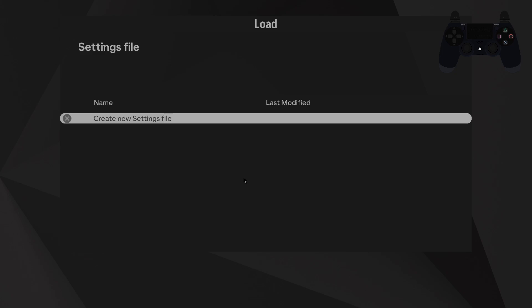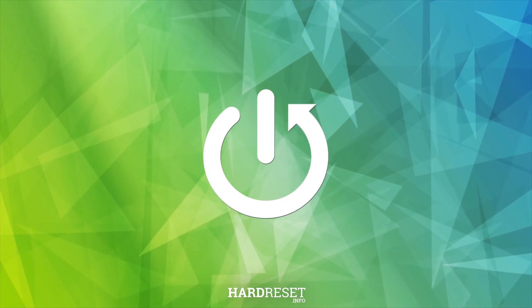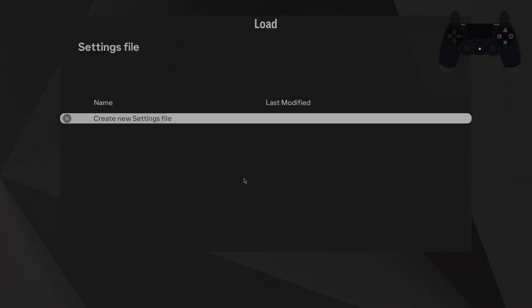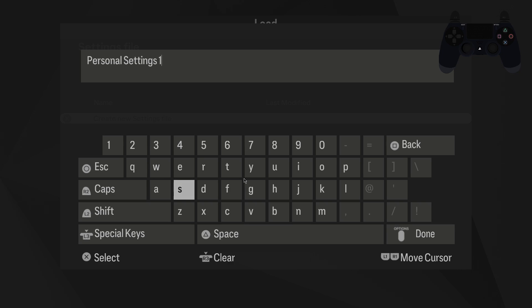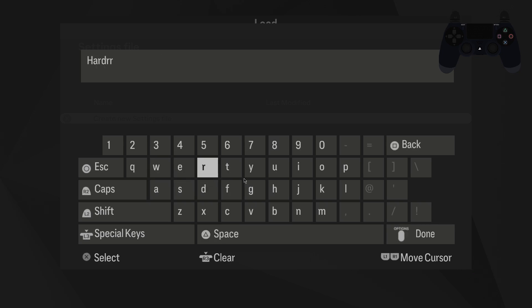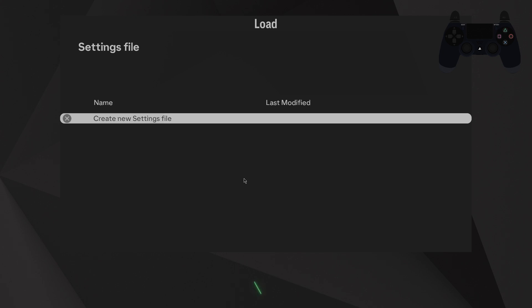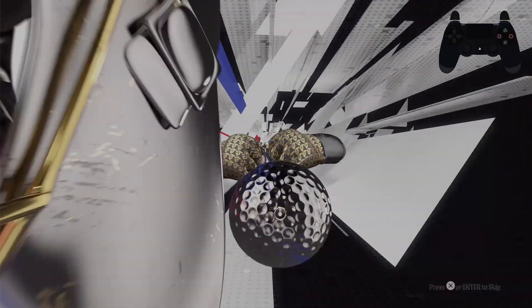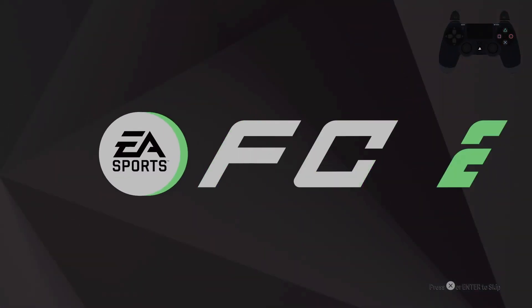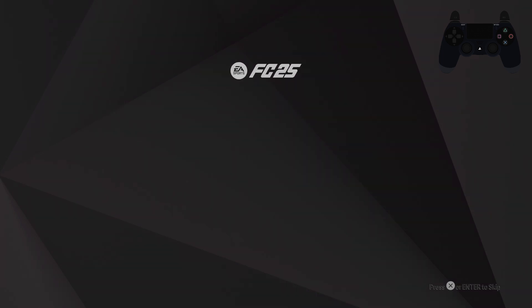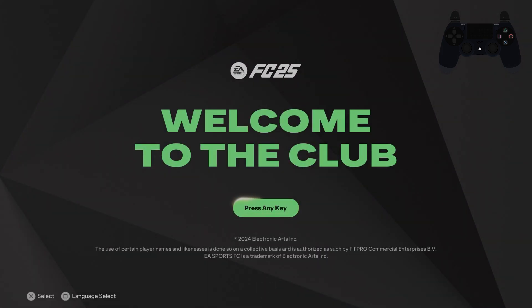Hello, in front of me I've got FC25. In this video I'll show you how to create a new setting file for FC25. Firstly, this is the first start of the game — select 'Create New Setting File', now enter your name and tap down, press any key.